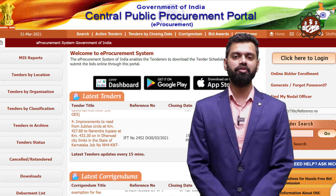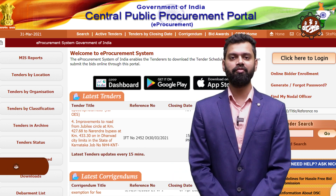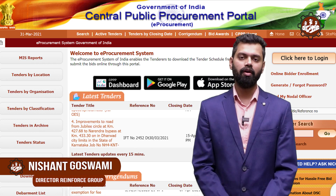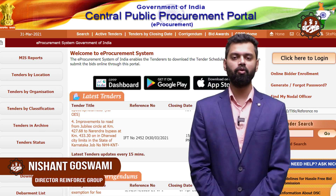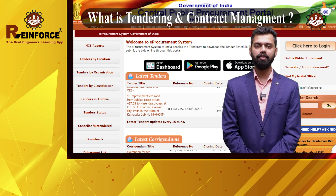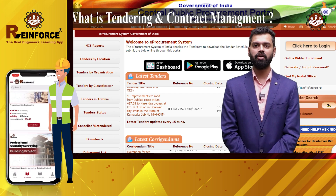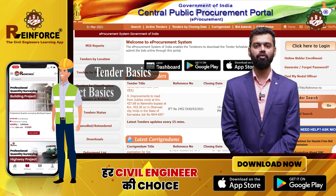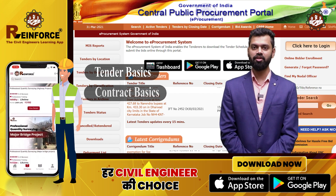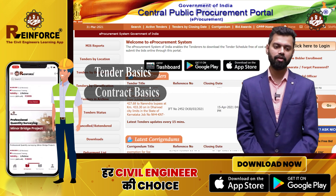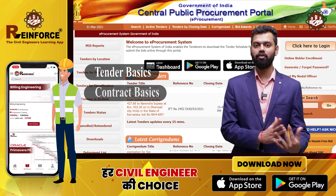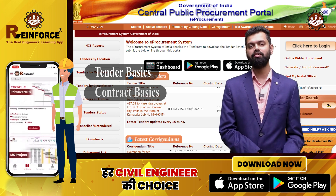Hello civil engineers, welcome to the Reinforced Detail platform. I'm Nishant Goswami, Director of Reinforced Group. In this session, we will cover tender basics and contract basics — what is a tender, what is a contract, and the importance of tendering for both the contractor side and the client side.